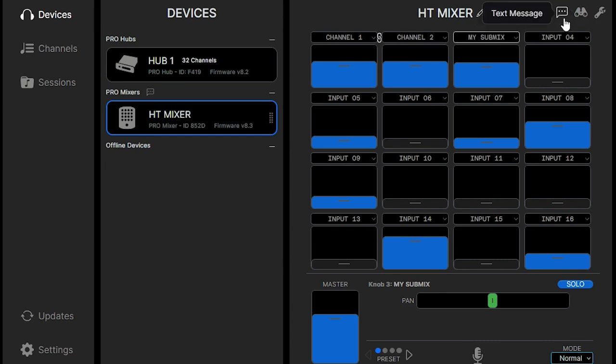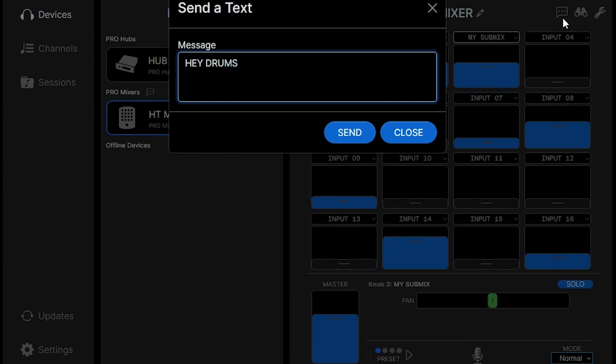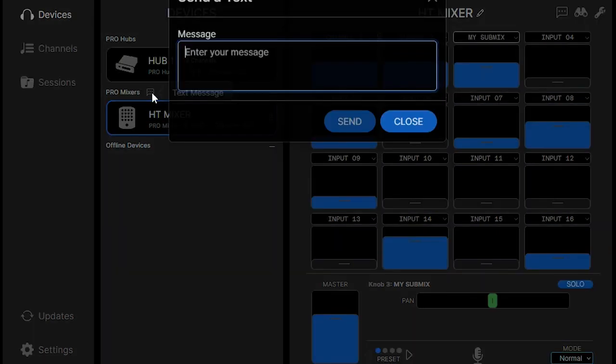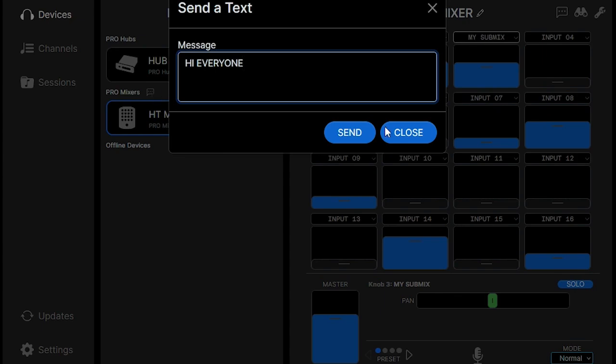Another feature we have here is the text message. You can send a text message to a specific mixer, so the mixer that you're on. And if you want to send a message to every mixer that's connected, just click the text message icon next to all the Pro Mixers, and that'll send it to everybody who's connected.